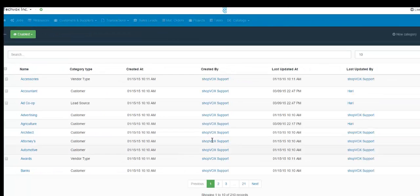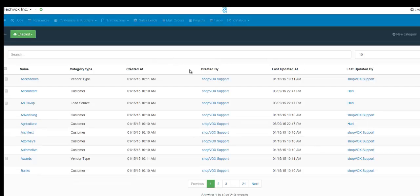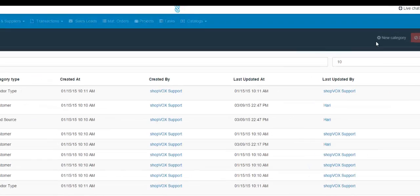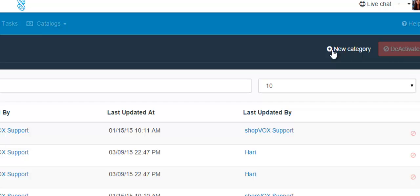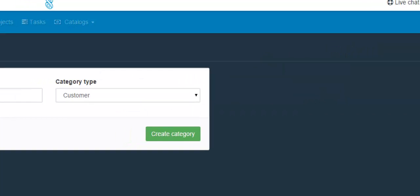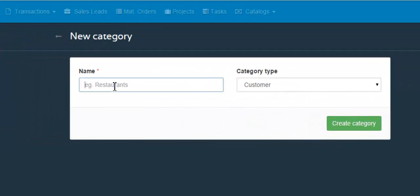And then here we are with all of the categories that have been created. Click new category. And then fill out this form right here.